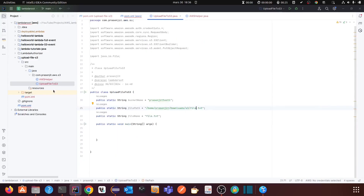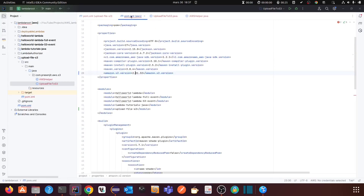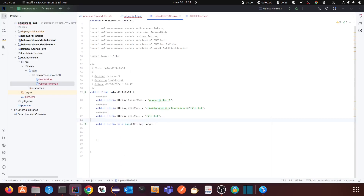I am going to show you from my local system, which will help you debug things locally — how you can upload a file from your local machine to an S3 bucket. In my next video, I will show you how to upload from a Lambda function. For today, I will demonstrate from my local system. I have created a main method and already shown you the dependency.